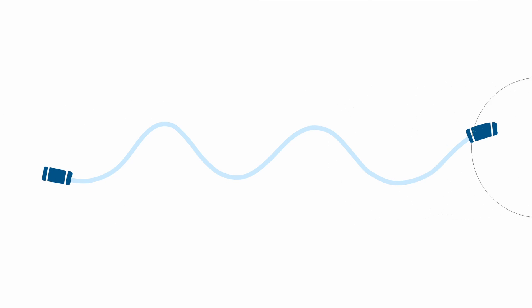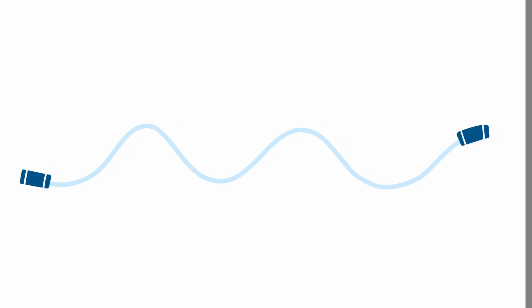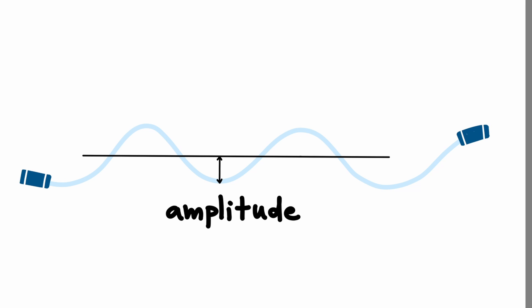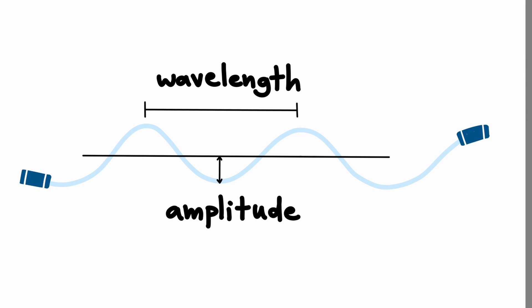You can try to understand these waves by imagining waves that you make when you shake a skipping rope around. Here, we have amplitude, and here, we have wavelength. Be warned, though, light waves are fundamentally very different from mechanical skipping rope waves.